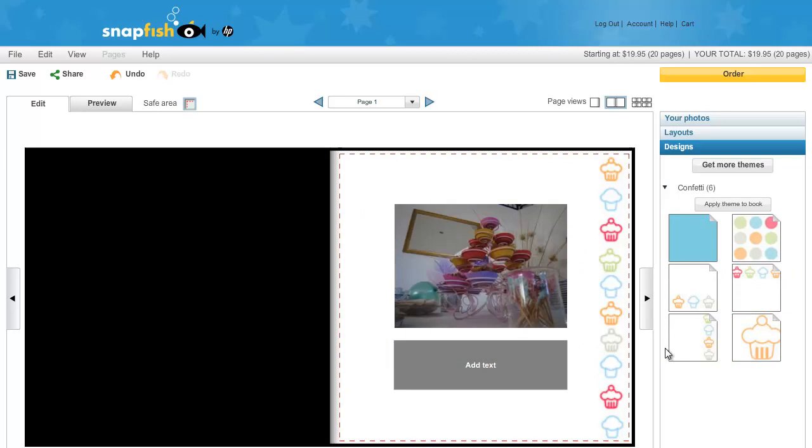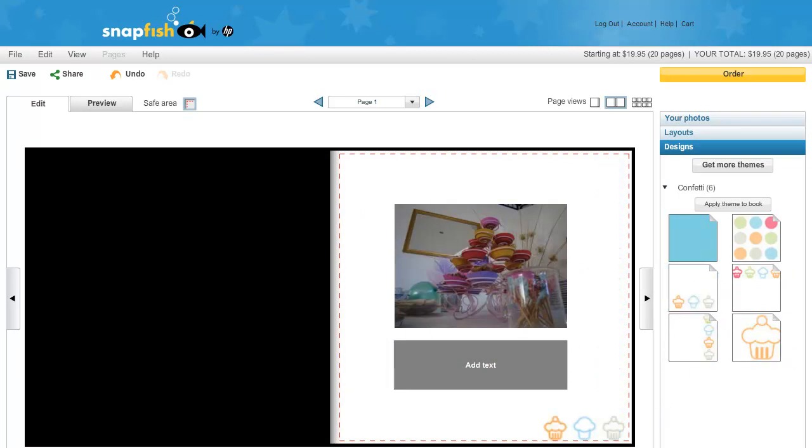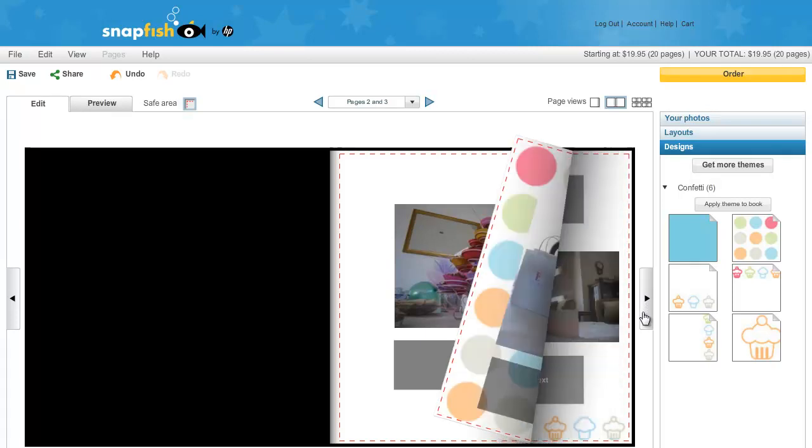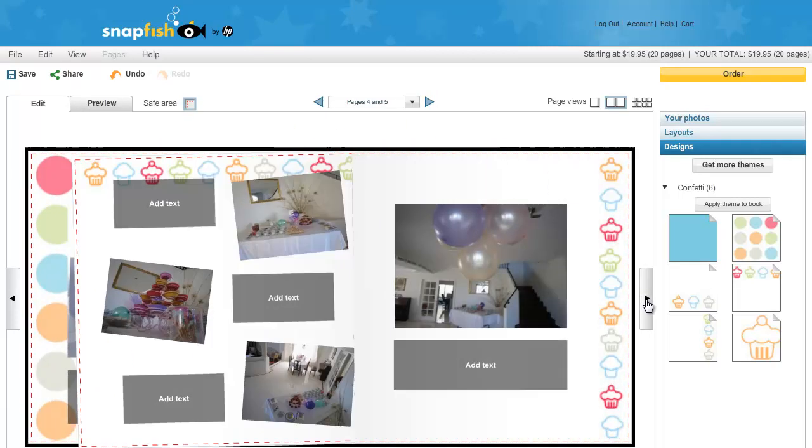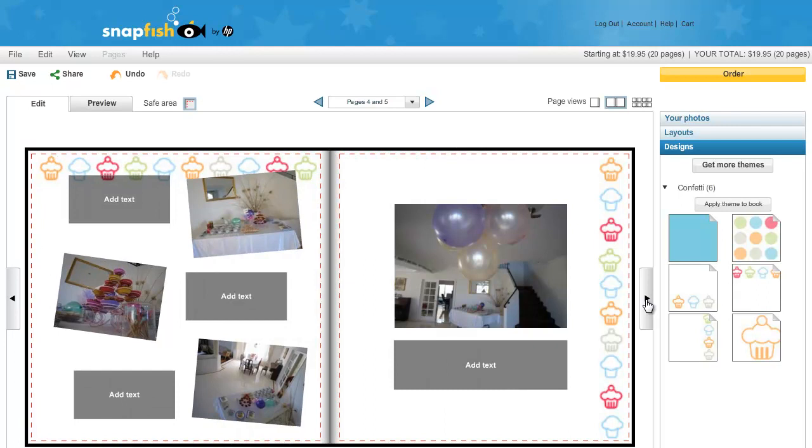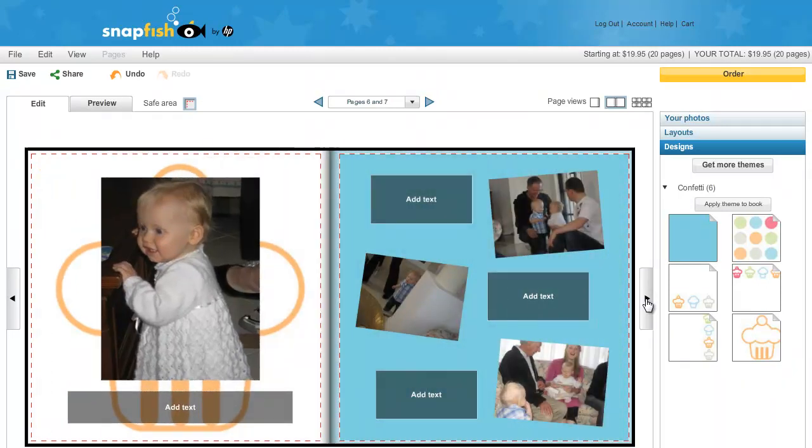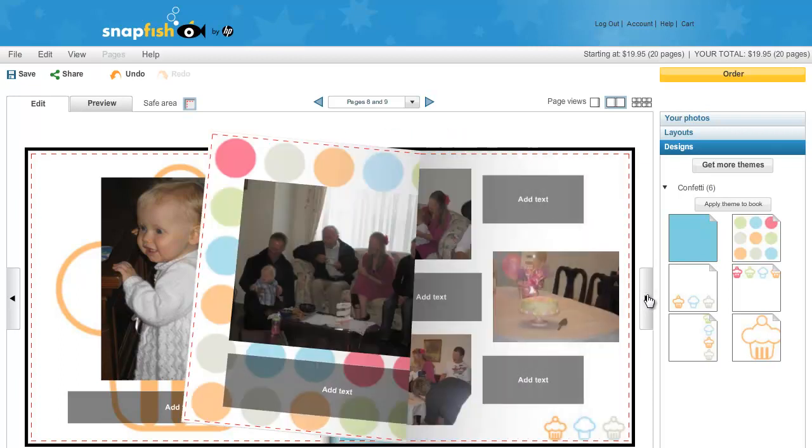I can change the background for any page by clicking on the designs tab and then dragging different designs on. As you can see, it has already placed the photos in and all I need to do is add some captions.